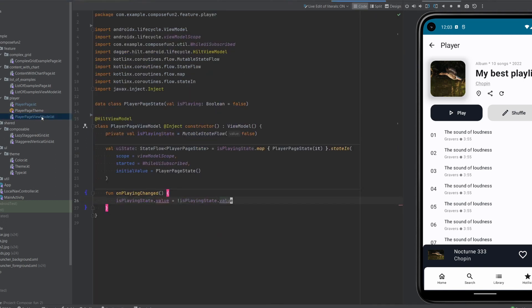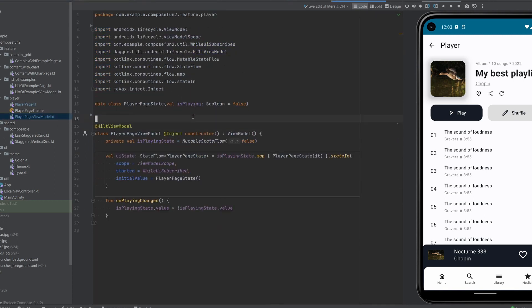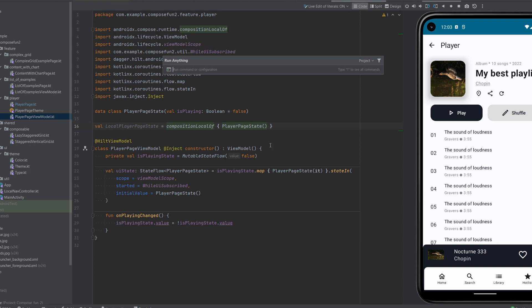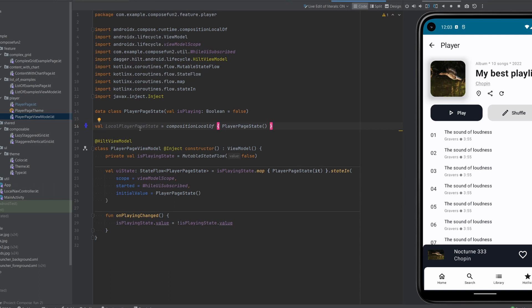In order to make it work we have something called local composition. The first thing that we have to do is define this local something. In my case, localPlayerPageState, which will hold the current state.